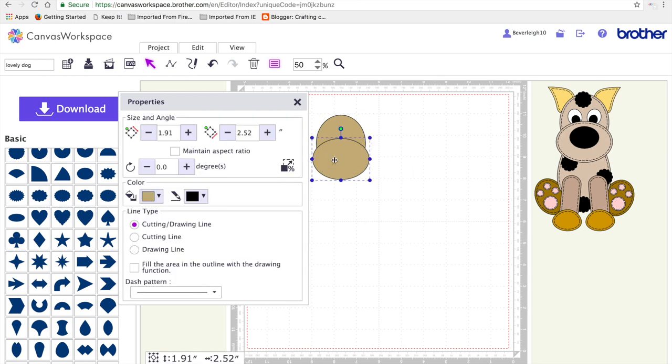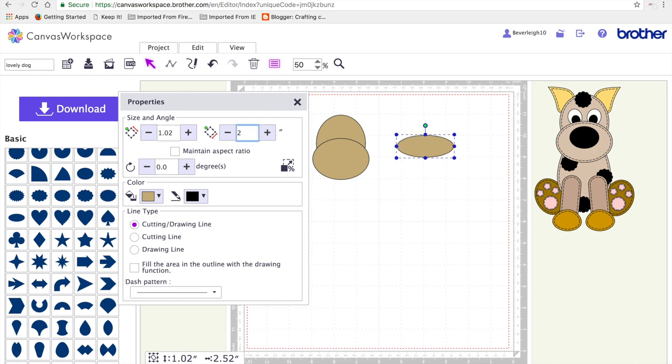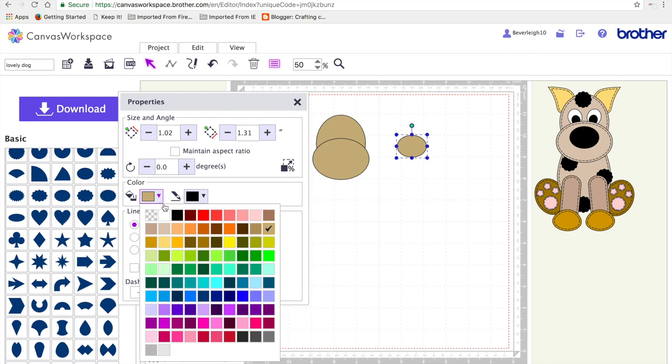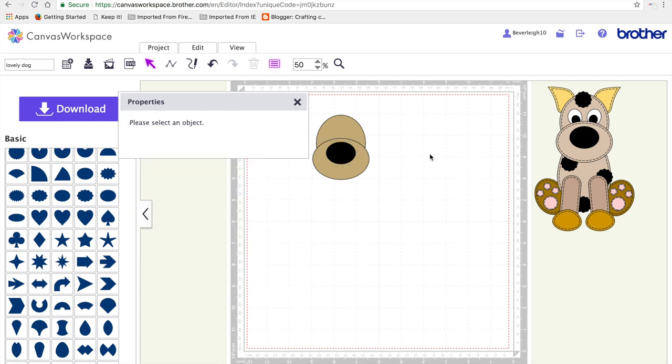I'm going to resize it to 1.02 by 1.31 inches, and place it in position on the muzzle.